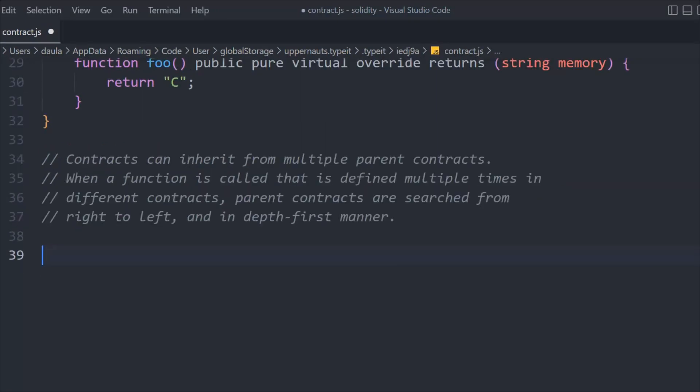A few important points to keep in mind: a contract can inherit multiple parent contracts. When a function is called that is defined in multiple contracts, the search goes from right to left in the inheritance list. That's how the order works — it is very important when inheriting multiple contracts.